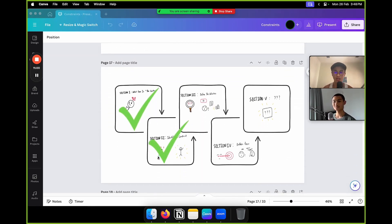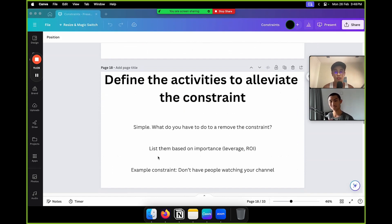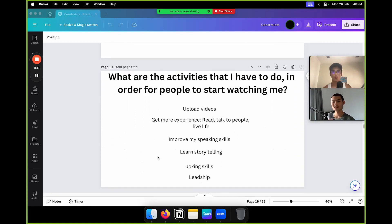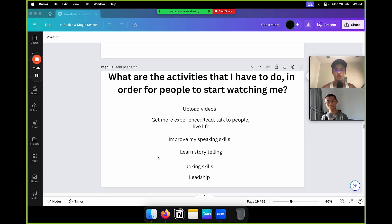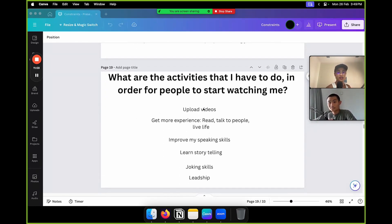Now section three: define the activities to alleviate the constraint. It's simple — what do you have to do to remove the constraint? List them based on importance, leverage, and return on investment. Example constraint: you don't have people watching your channel. Activities to fix this: upload videos, get more experience, read, talk to people, live life, improve speaking skills, learn storytelling, joking skills, leadership. Rank them by importance — uploading more videos is number one — and start executing from the top.